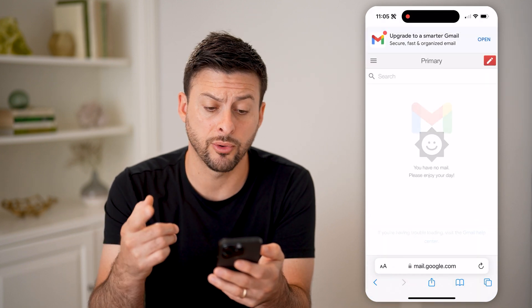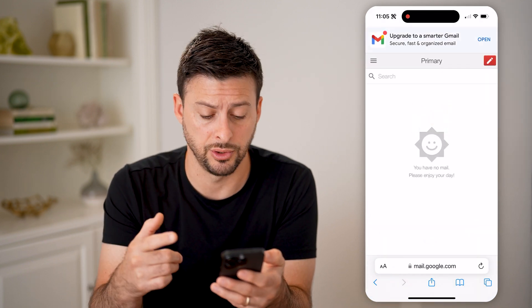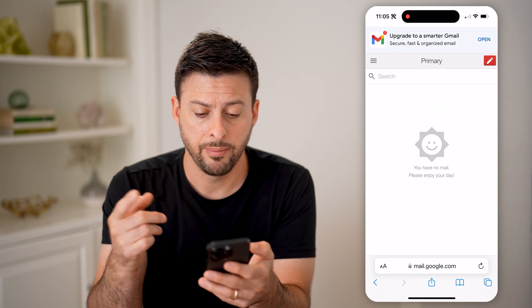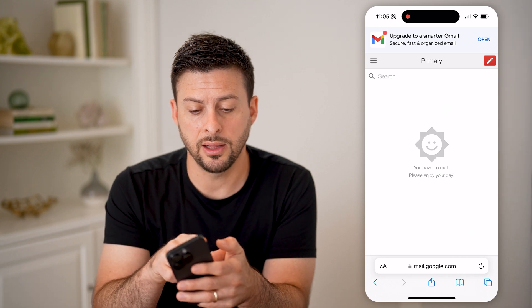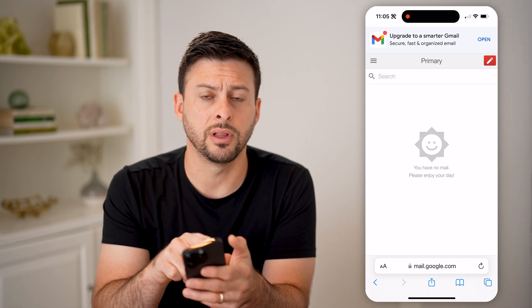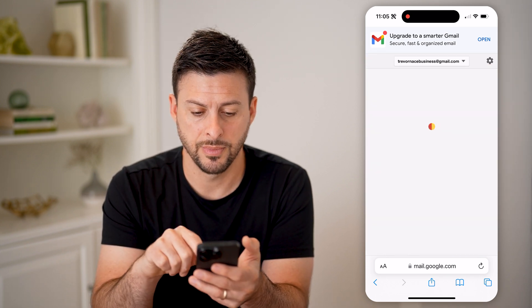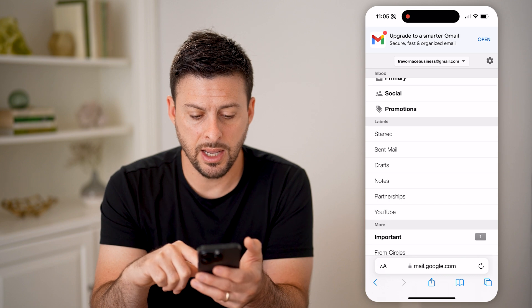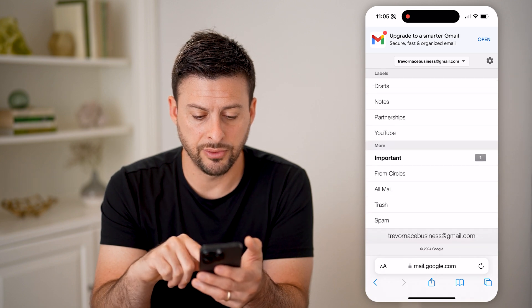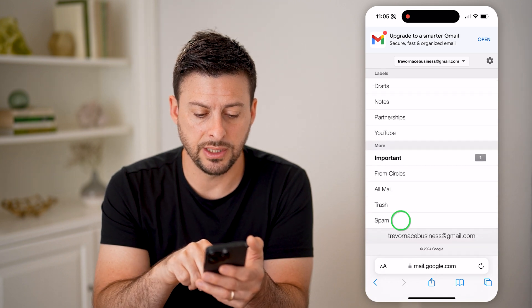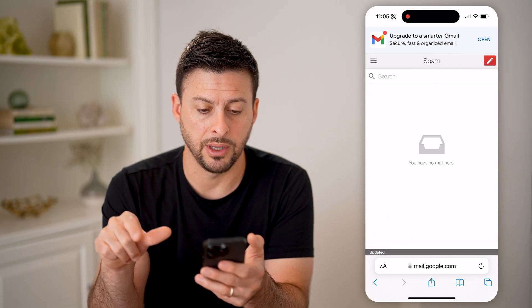You're going to want to log into your account. But after you do that, tap on the three lines at the top left, then scroll down and you can see Spam here.